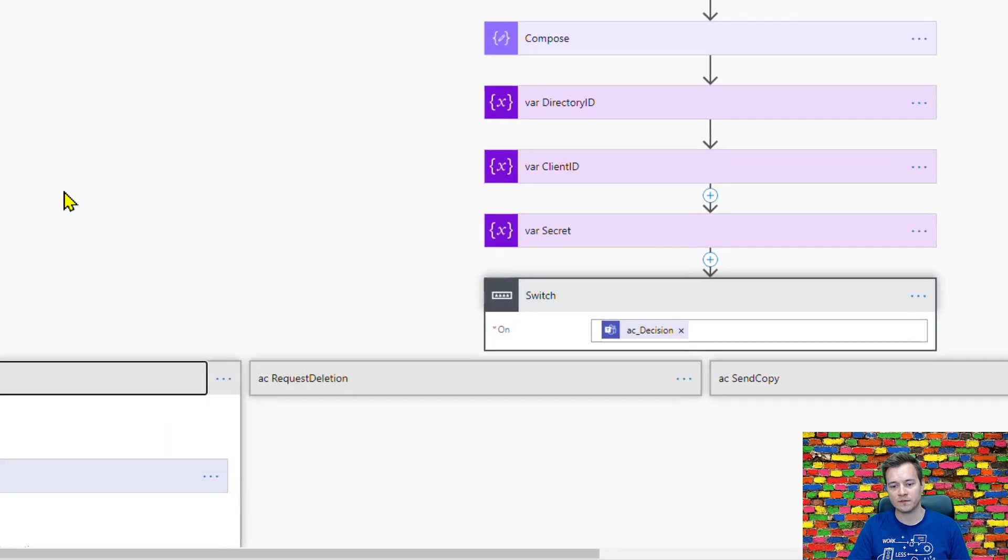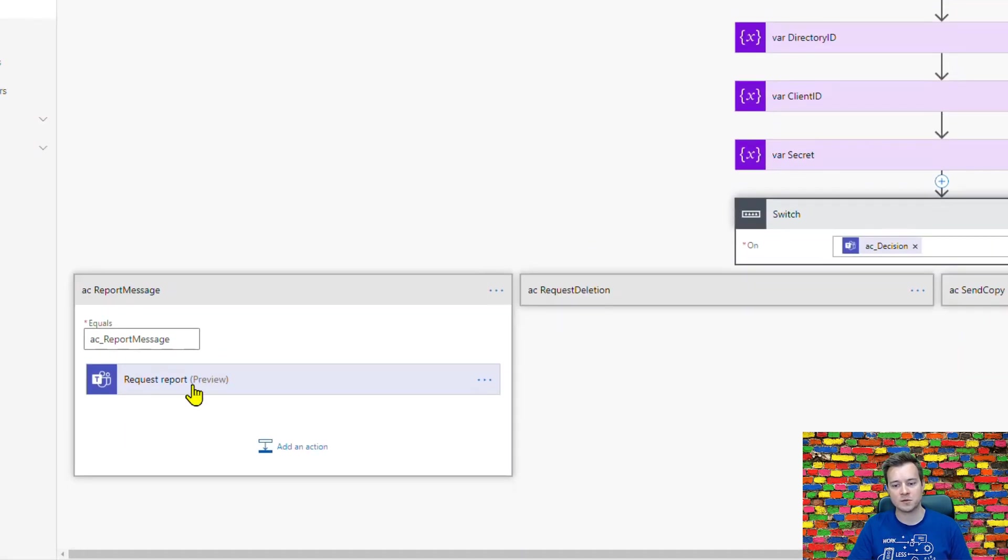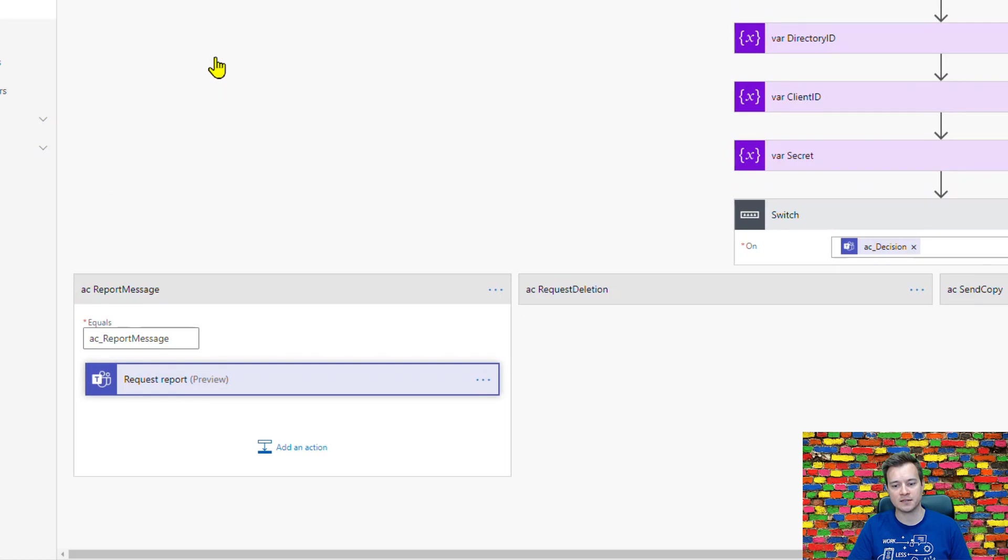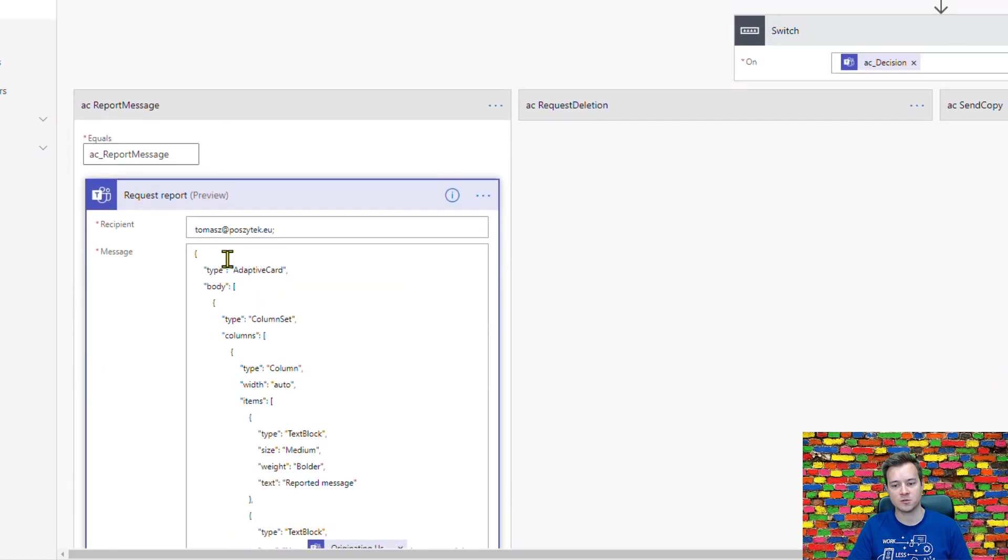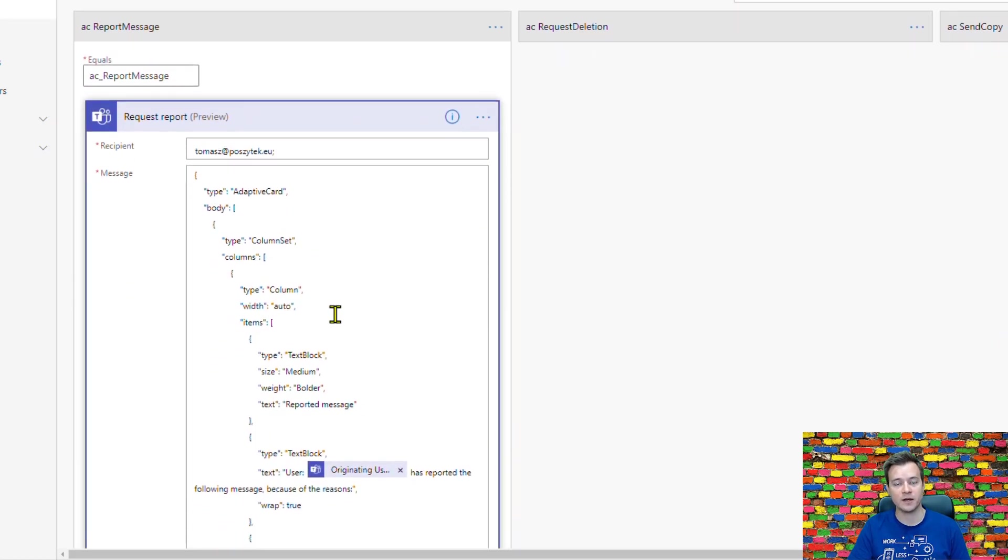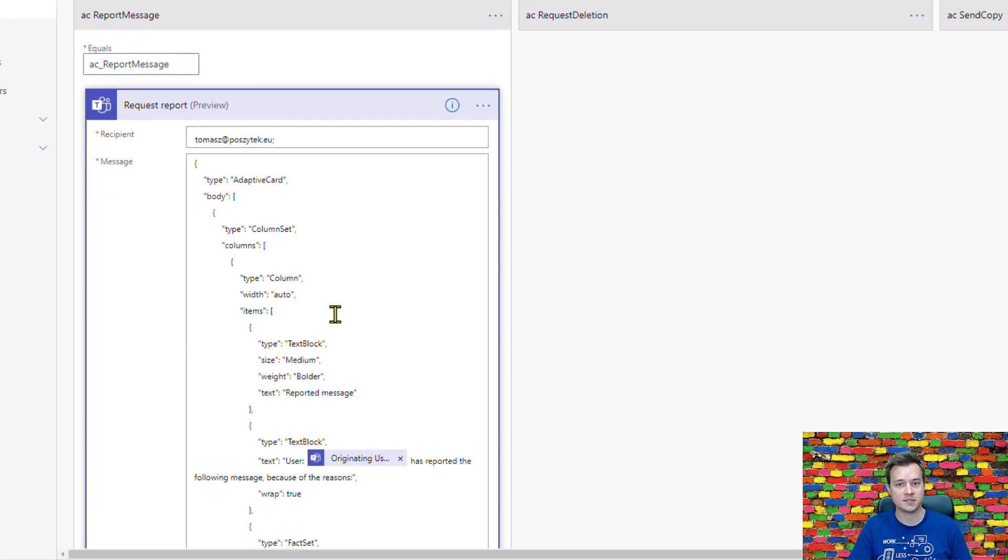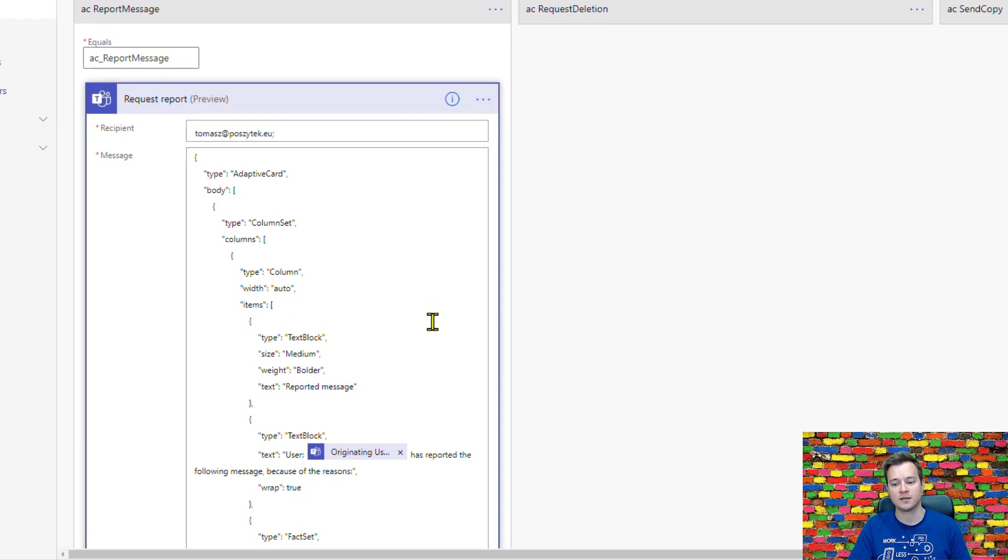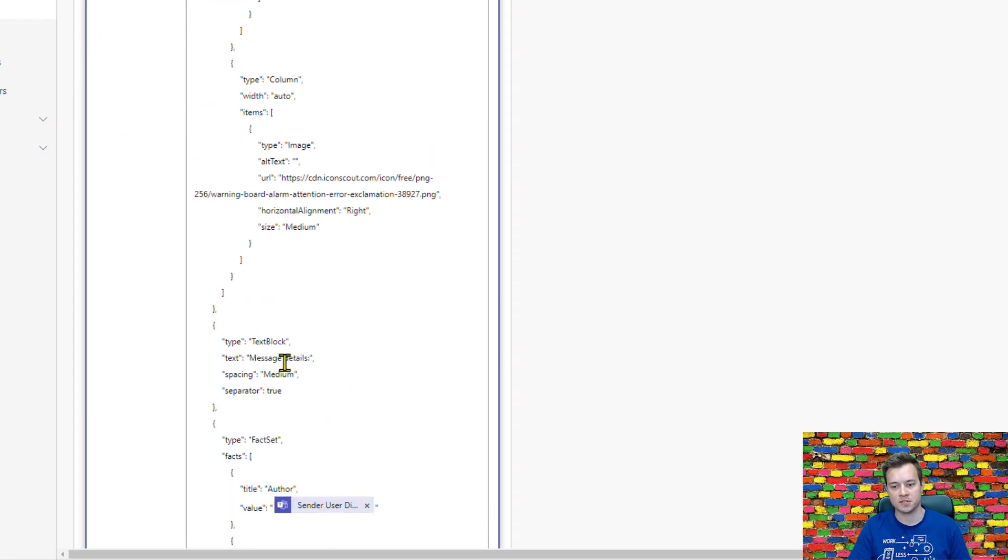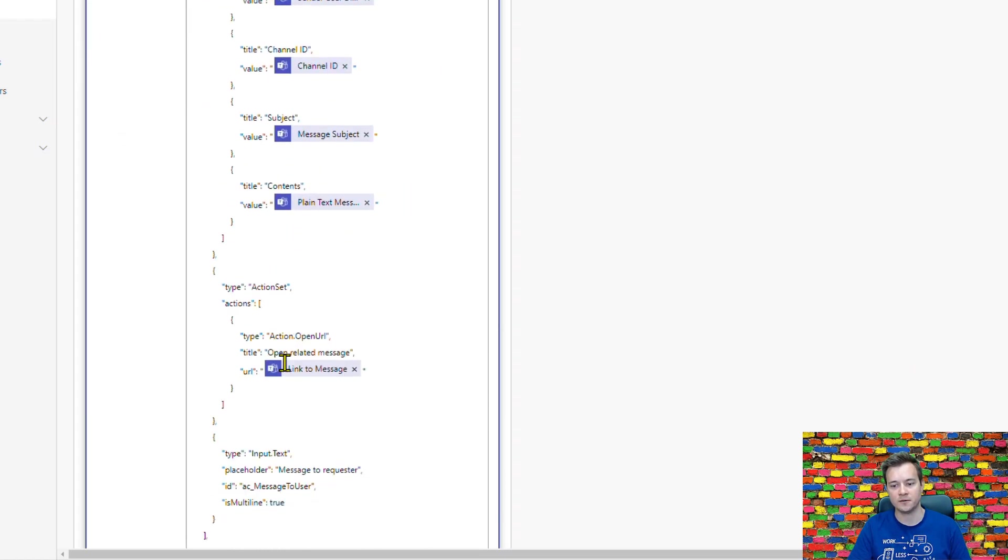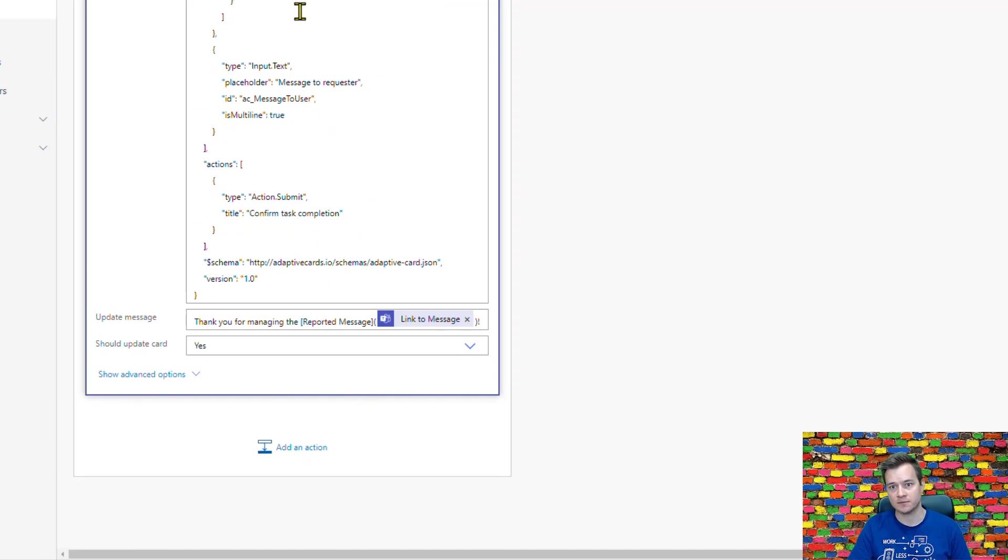If the request is to report a message, then it actually assigns a task to the Microsoft Teams administrator. Here you can see the regular post an adaptive card to Microsoft Teams user and wait for the response action. I have the JSON code here and it's expecting the Teams administrator to take an action.